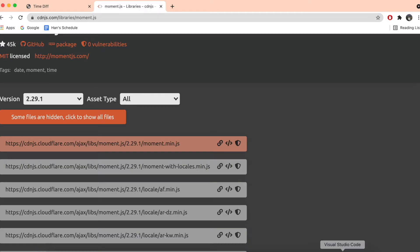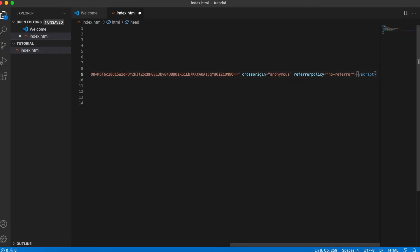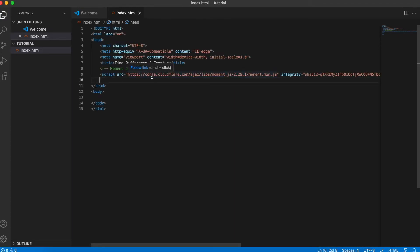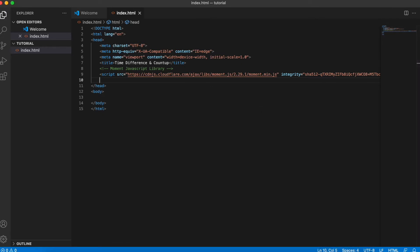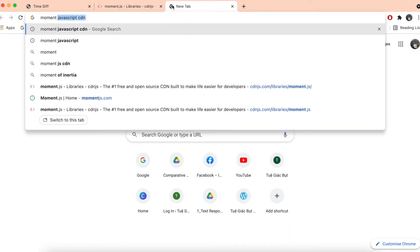Copy that and paste it into the HTML file after the title tag — I'll add a comment: 'Moment JavaScript library'. This is the first library we need. The second library we need is called Moment Precise Range, which will help us calculate the time difference more easily.